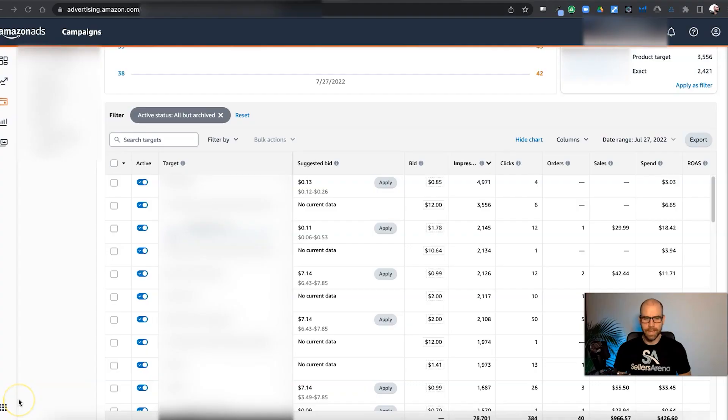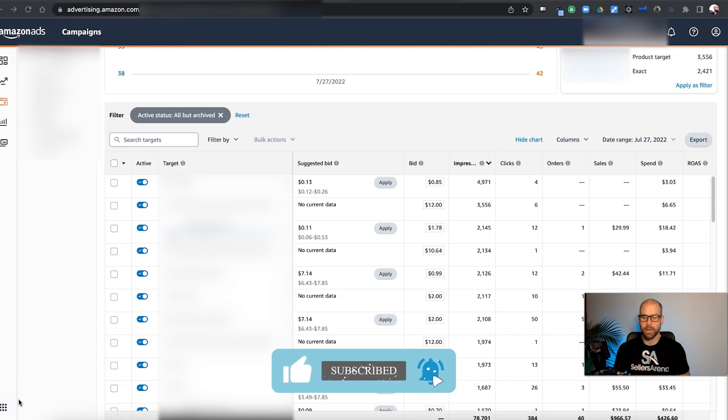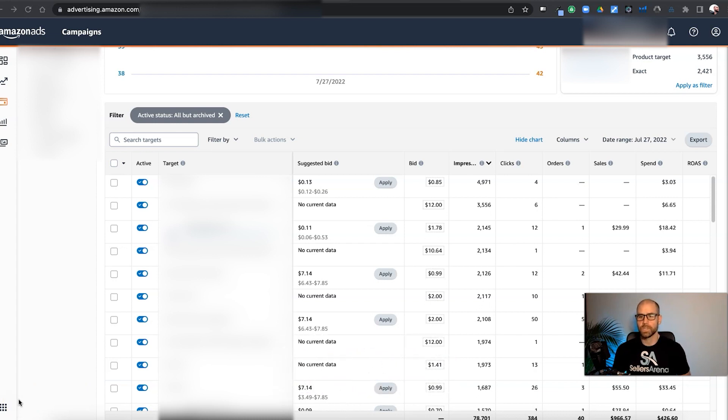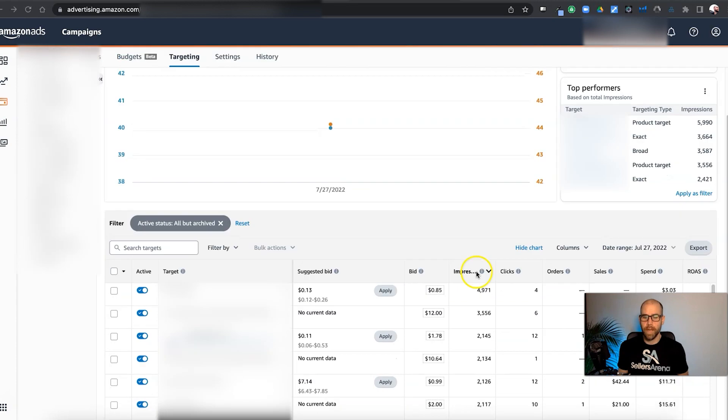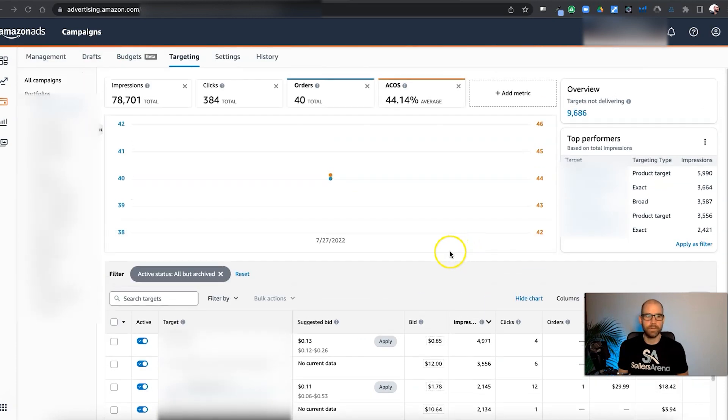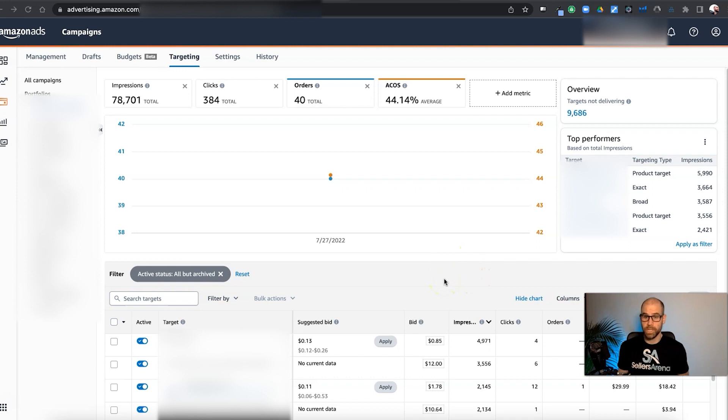In my last video, I went into how to use a search term report to do a quick audit of your account, how to manipulate the search term report so you can see the important data that you need to see. Well, over the past year or two, Amazon has upgraded Seller Central and their Amazon Ads platform to be able to allow you to do very similar things within Seller Central without having to download a spreadsheet or anything like that. It's made it a lot easier and a lot quicker to do this.